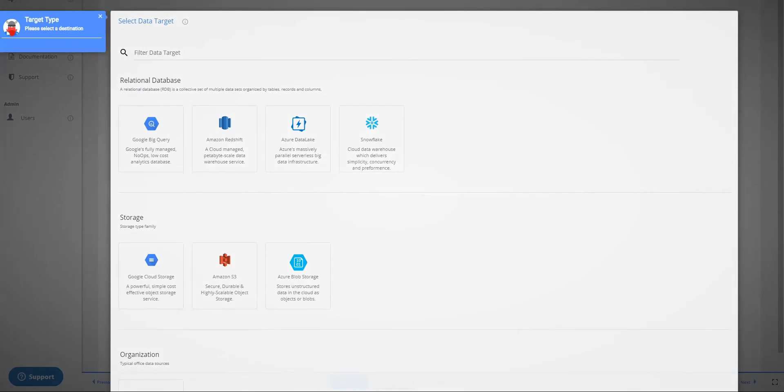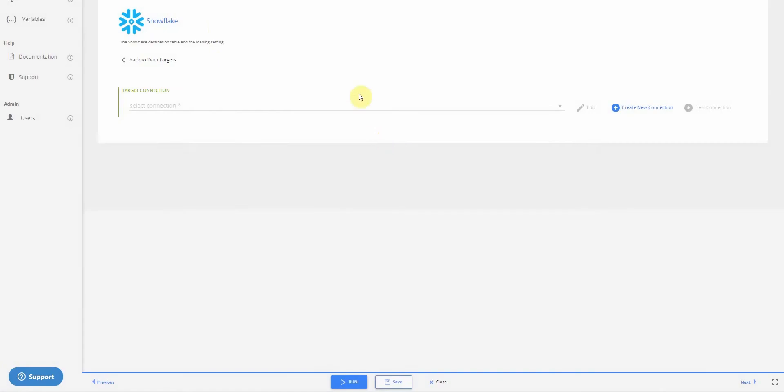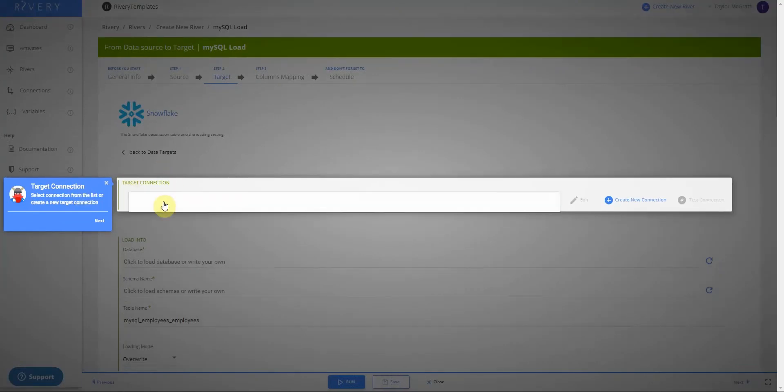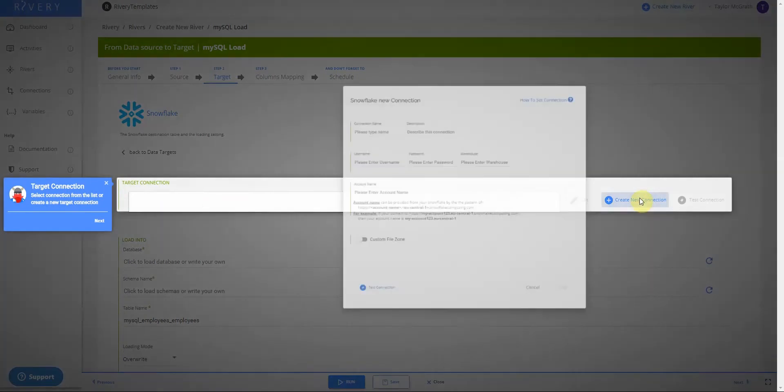Now I'm navigated to my target step. For this, I'll choose Snowflake. And again, I have to create a connection. So I will create a new connection.